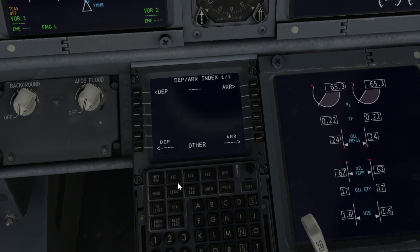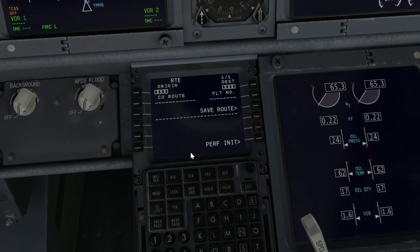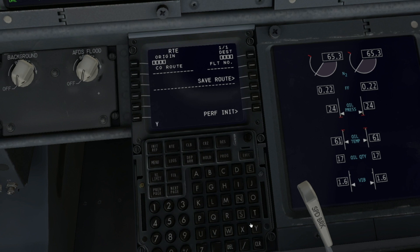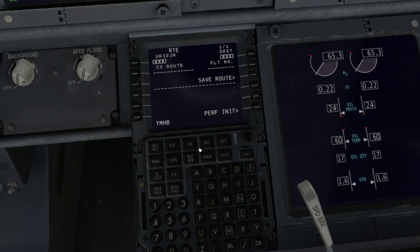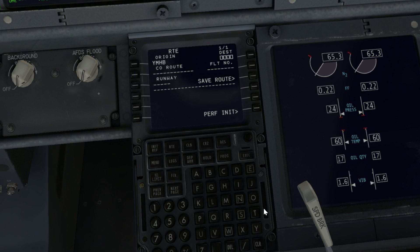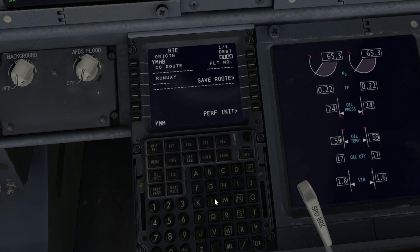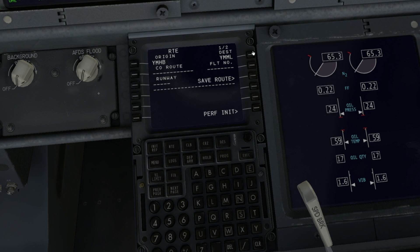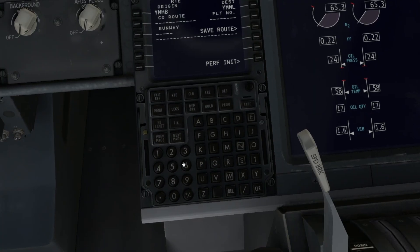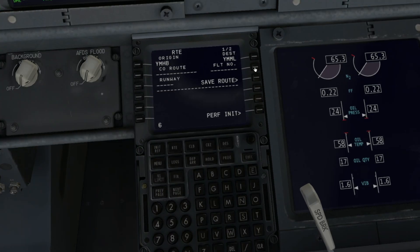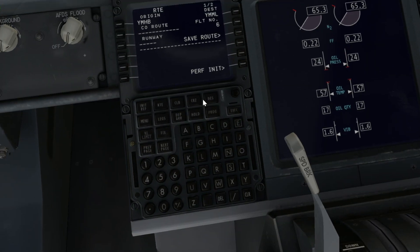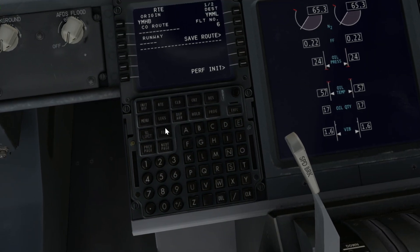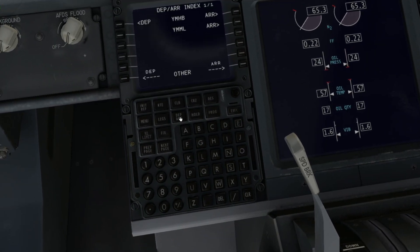I'm going to go ahead and deliberately create a discontinuity here. I'm just going to tell my FMC that I'm flying from Hobart to Melbourne — that's YMHB to YMML. I'm going to put in a random flight number, just six, and then begin to create my route.